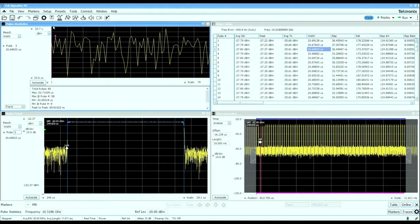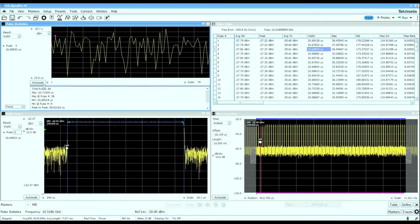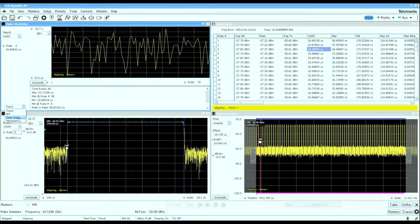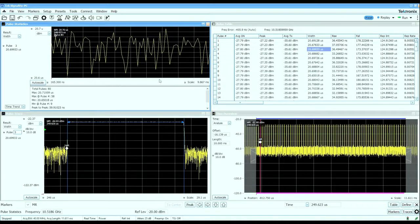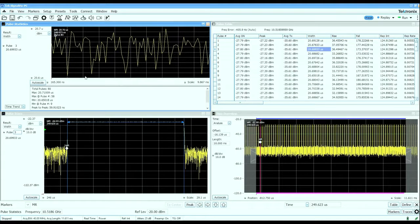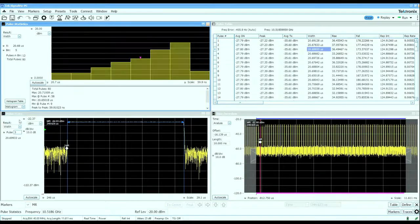The pulse statistics window can show you any column of measured data versus pulse number or as a time trend to look for time varying characteristics. It can also show you a histogram of that measured data.